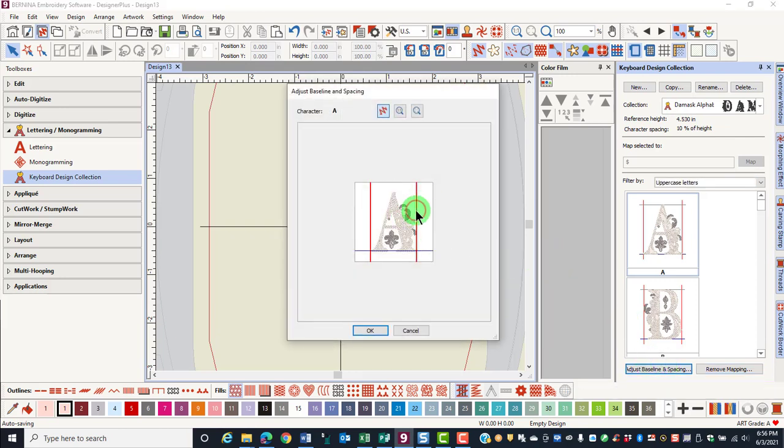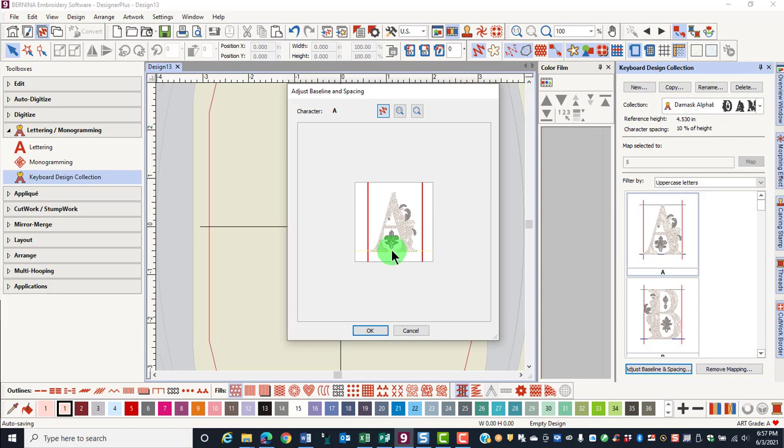By moving the vertical guidelines, you can increase the spacing on either side of the letter. And by moving the baseline, you can adjust the baseline of the letter. Click OK to confirm or click cancel to cancel the changes.